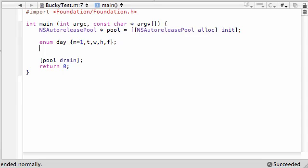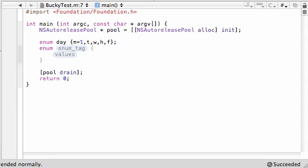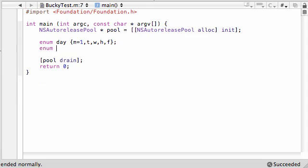So now that we have a data type which is kind of like a mini class when you think about it, let's go ahead and make a blank variable. So enum day and make a variable called entry that the user is going to enter some information. Now entry, this variable...